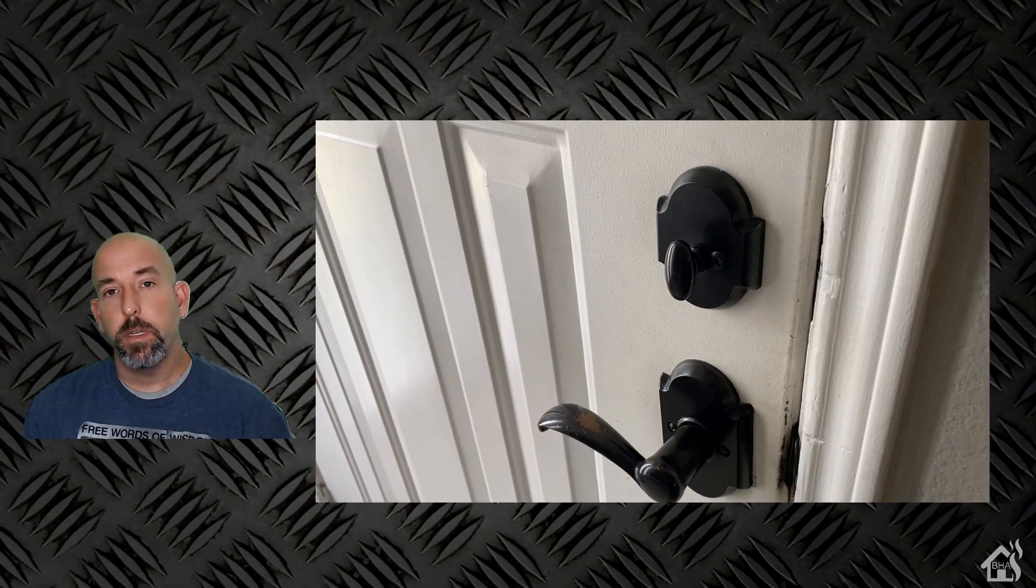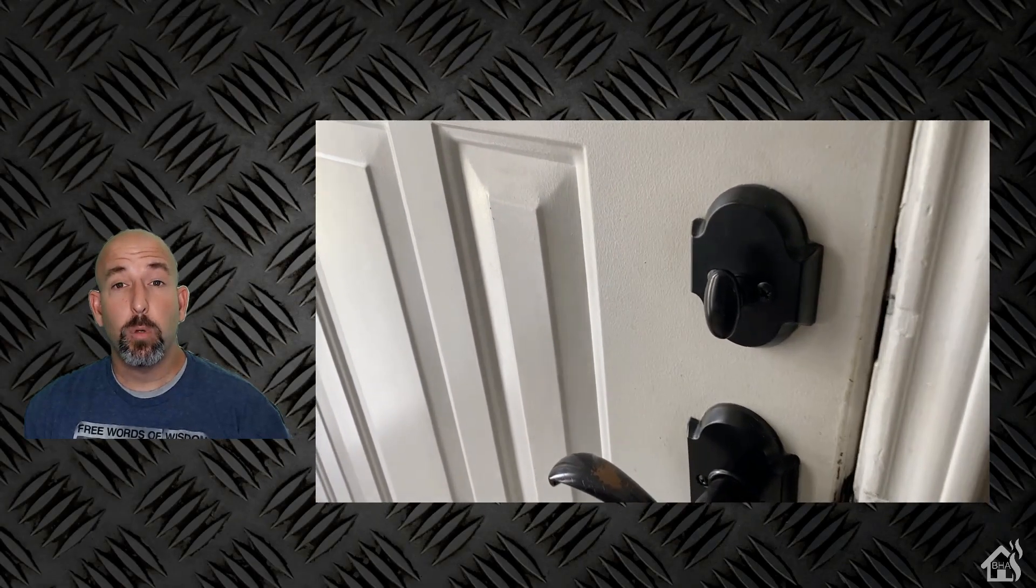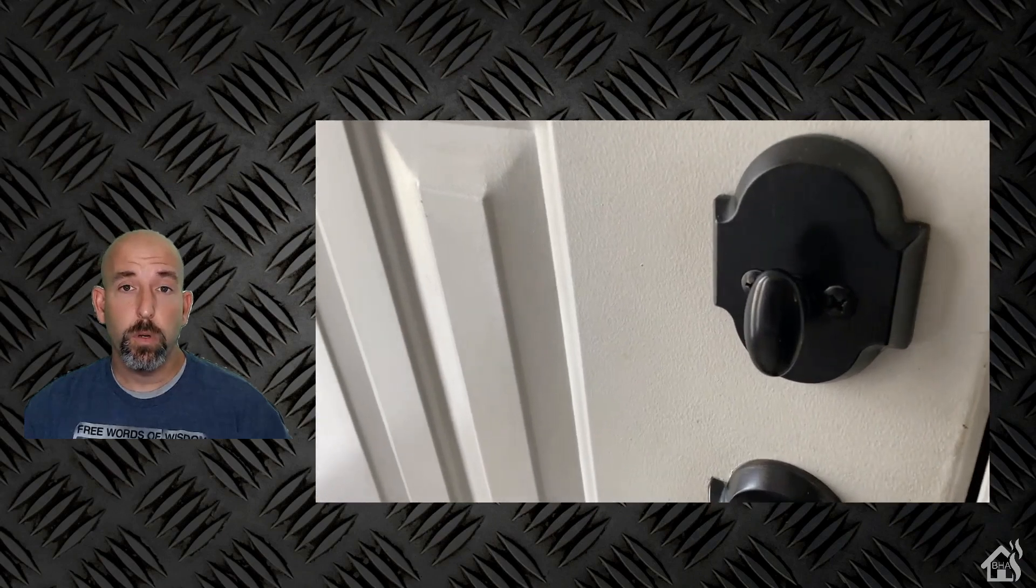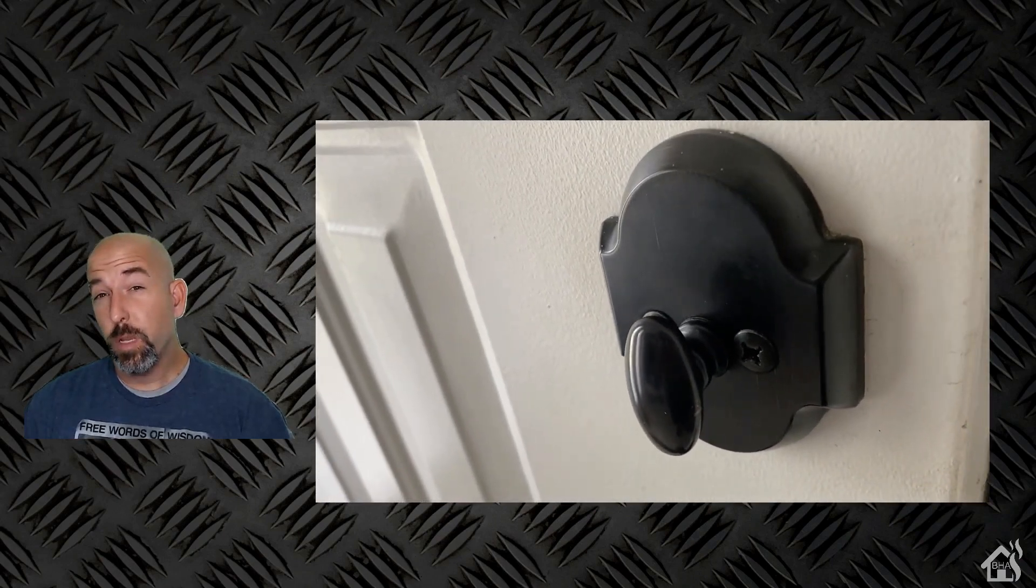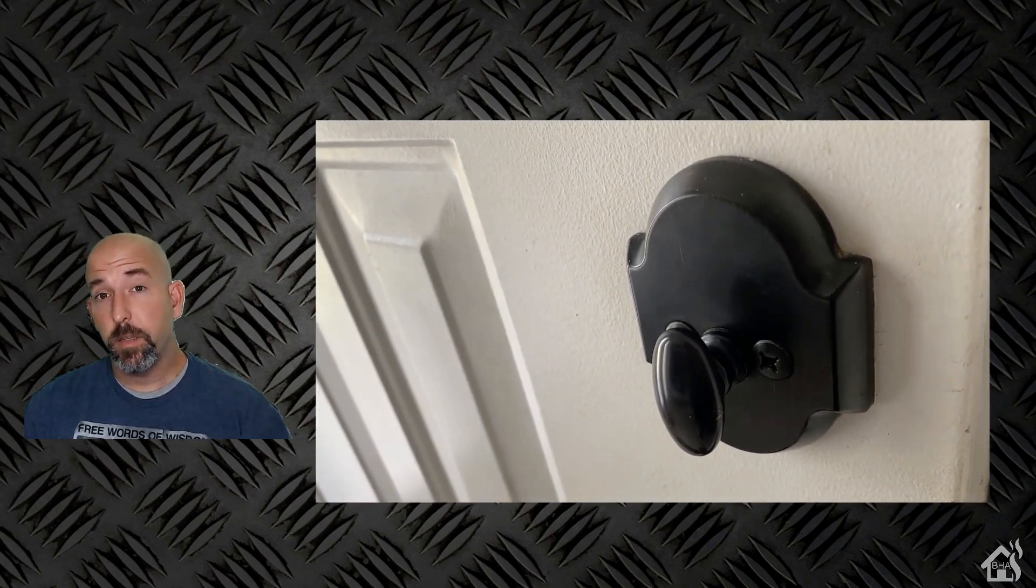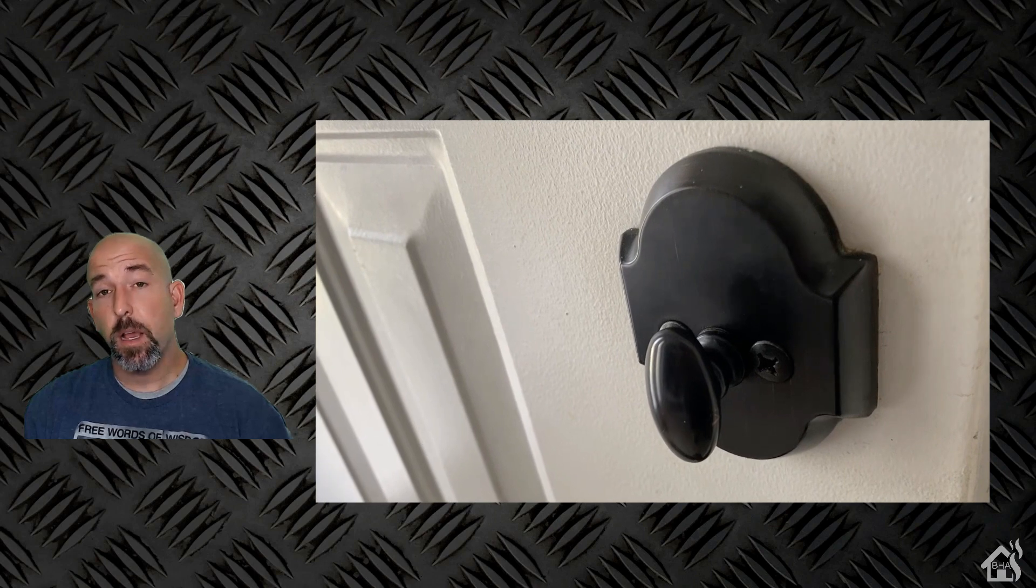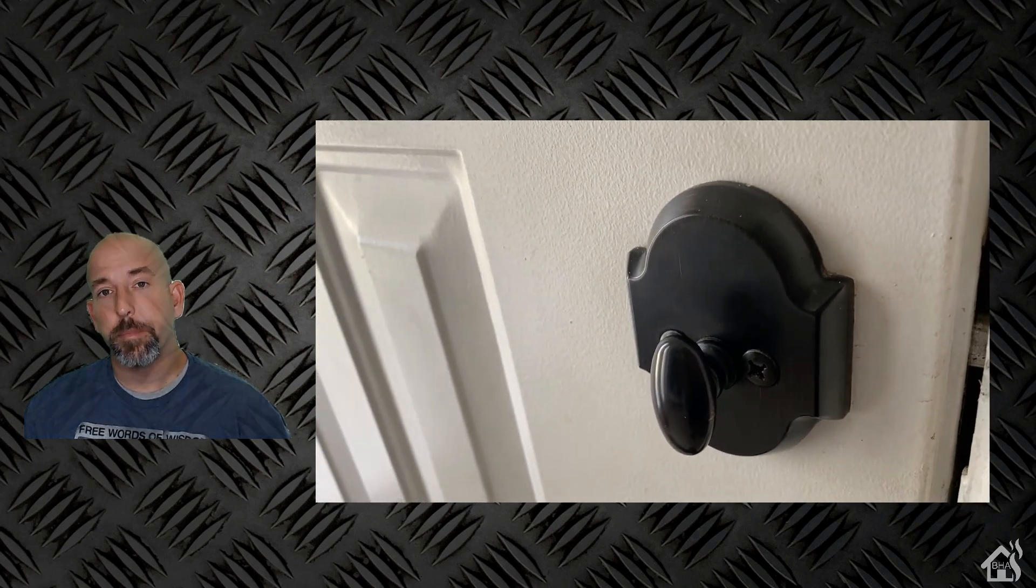Alright so here is the deadbolt on my front door. Like I said before, all we have to do is basically replace the thumb turn here at the top with this new August smart lock.